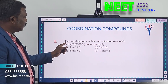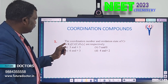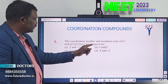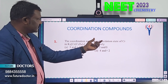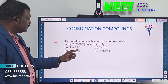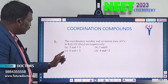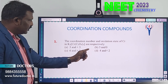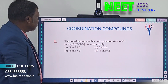Simple one. The coordination number and oxidation state of chromium in K₃[Cr(C₂O₄)₃] — we have to find out the coordination number as well as the oxidation state. Option A: 3 and +3. Option B: 3 and 0. Option C: 6 and +3. Option D: 4 and +2.